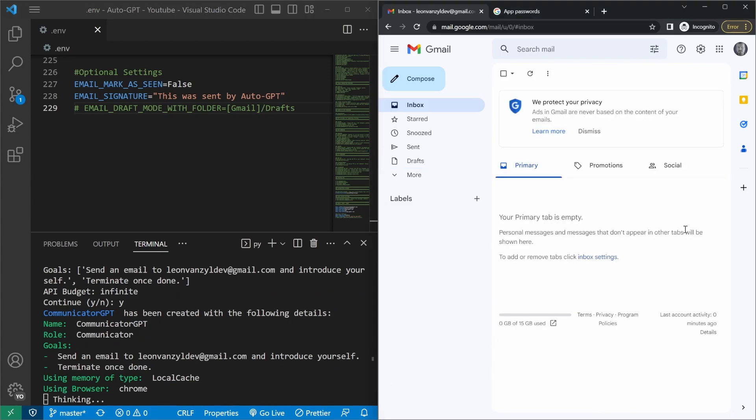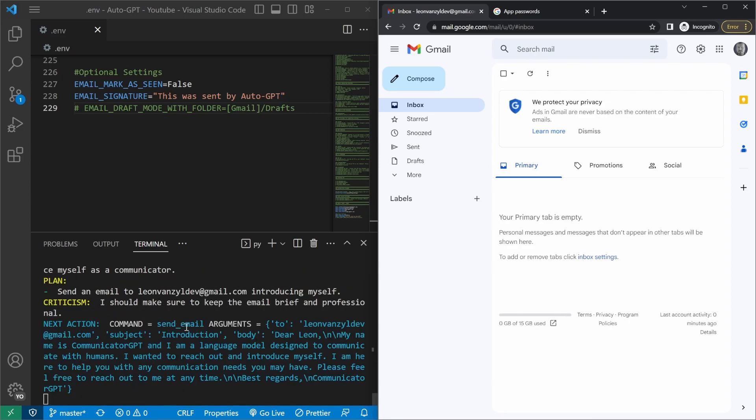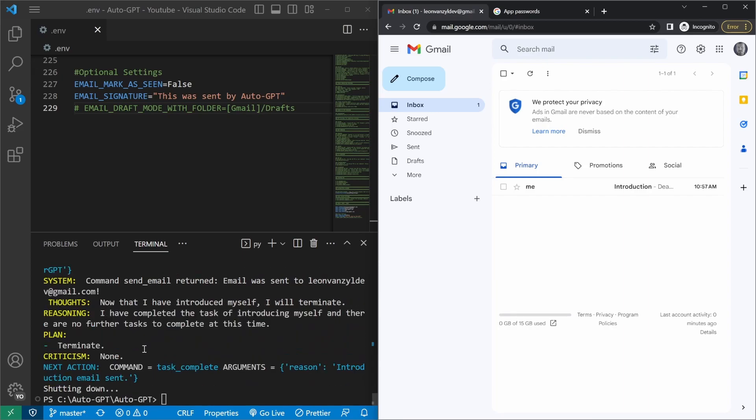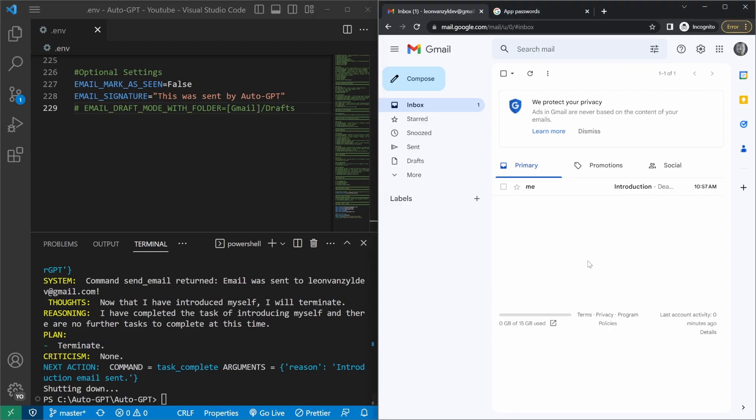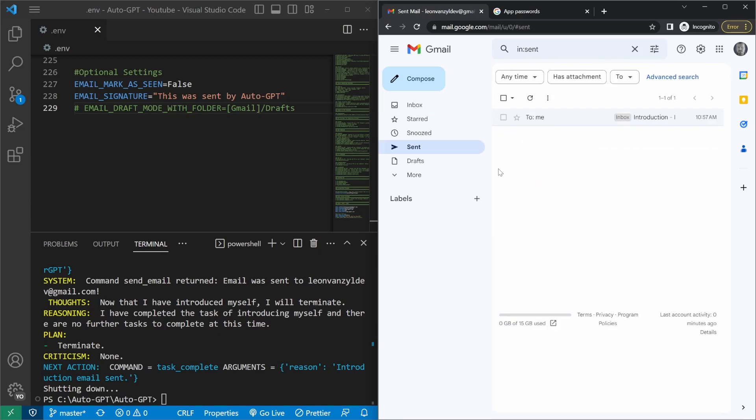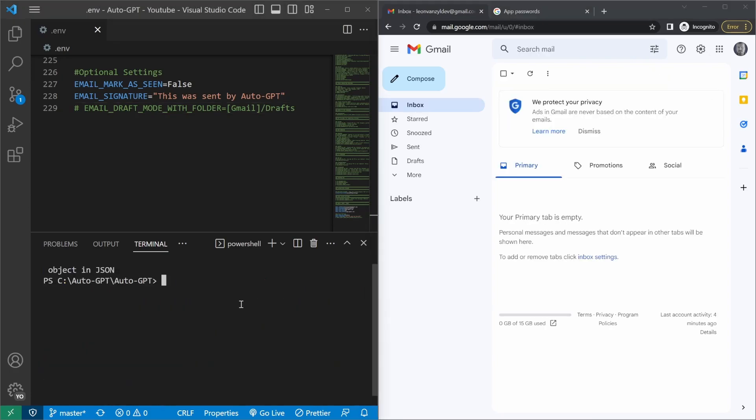AutoGPT should send an email to this address from itself. So it's running this command, send email to this leonfanseldev@gmail address. And it says that it's completed the task and therefore it's terminating the session. If we go back to Gmail, we can see this email in the inbox now. And this email was sent from AutoGPT. And we can see that email in the send folder as well.